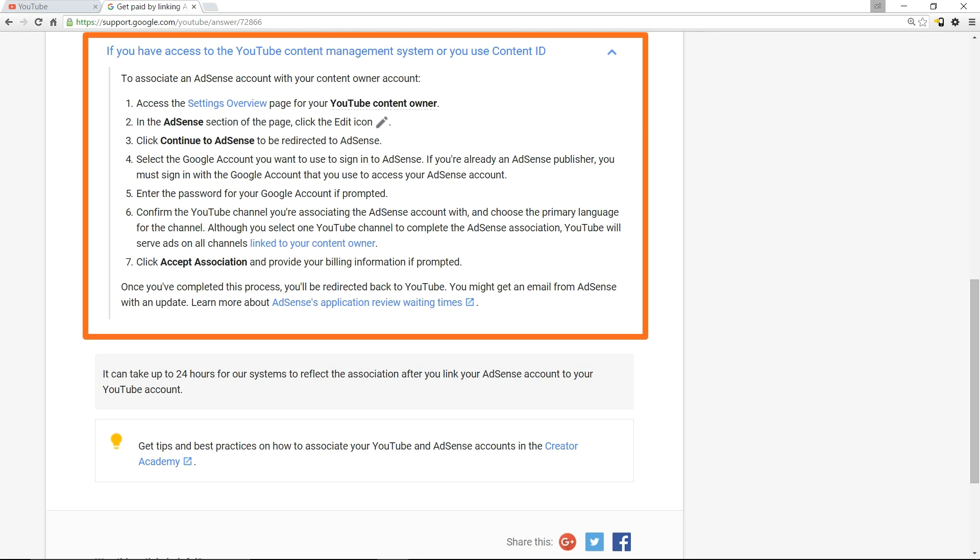Once you've completed this process, you'll be redirected back to YouTube and you'll also get an email from AdSense. It can take up to 24 hours for the system to reflect the association after you link your AdSense account to your YouTube channel, so you just have to wait for a day's time.